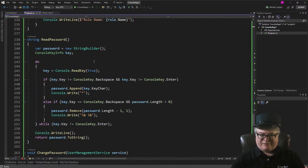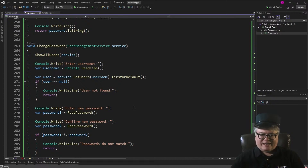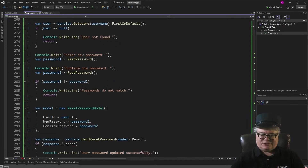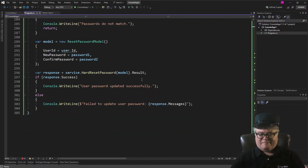ReadPassword is a method to let the user enter a password in the console and show asterisks. Change password: we show all the users, let the user pick a user by name, read a password into password one and password two, make sure they match, and then create a ResetPasswordModel with the user ID, the password, and the confirmed password. Pass that in — success.